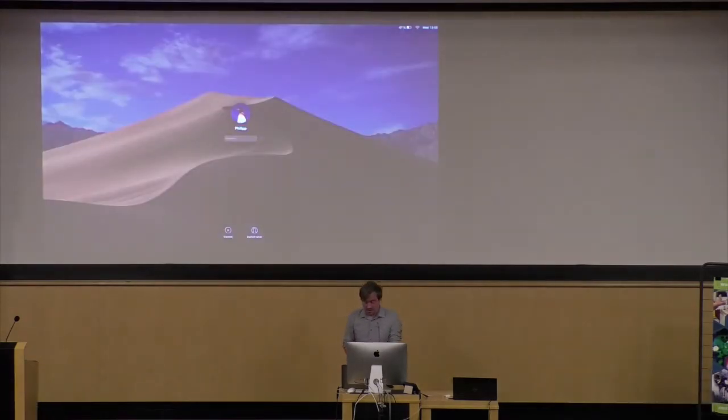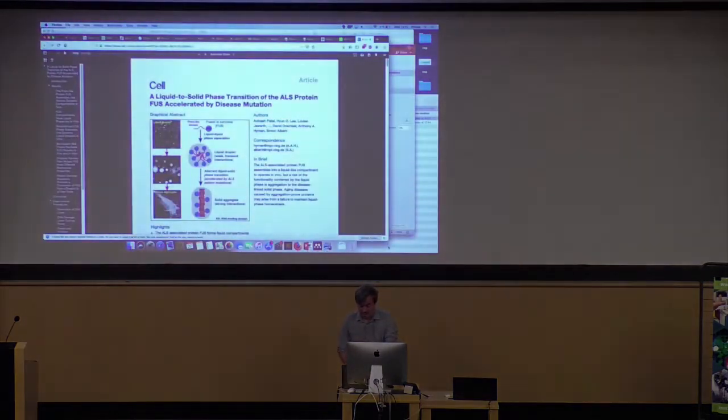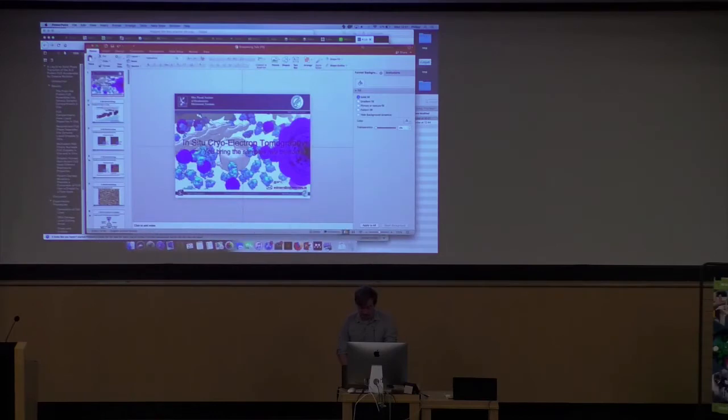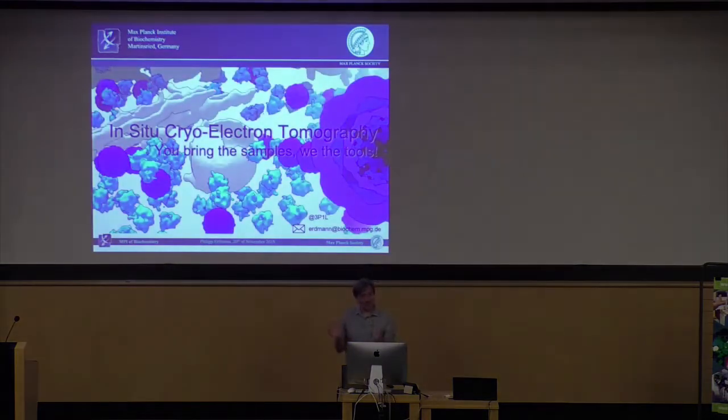I think this session right now is a great segue into what I'm trying to tell you, because it seems that a lot of single particle people are struggling with sample preparation. Continuing with Dmitry's talk, maybe you come and join the dark side and come to tomography — in situ tomography — because we don't have this problem.